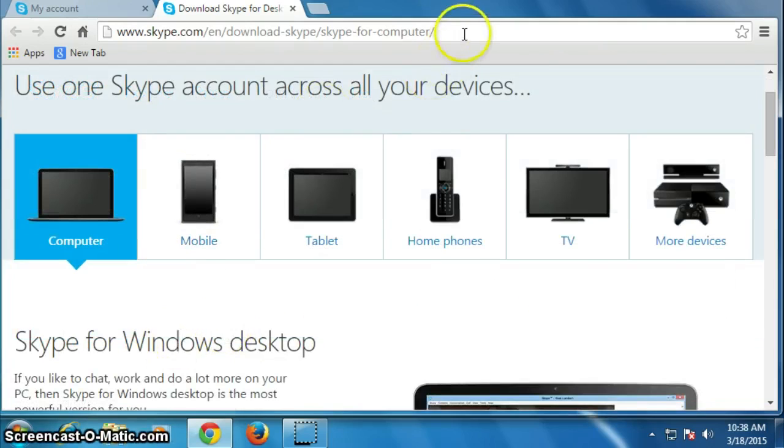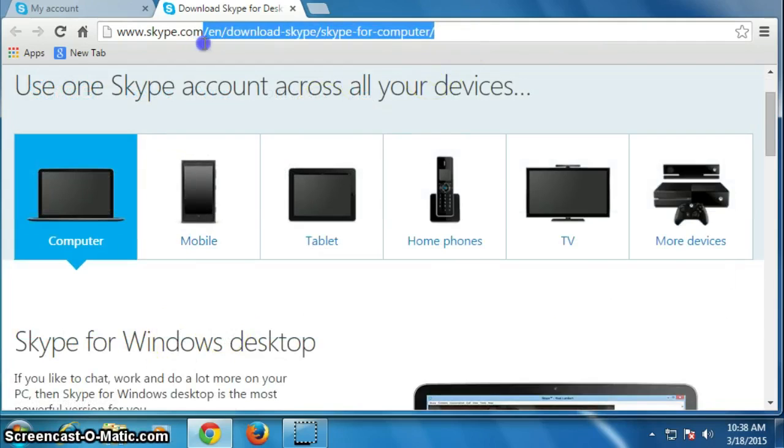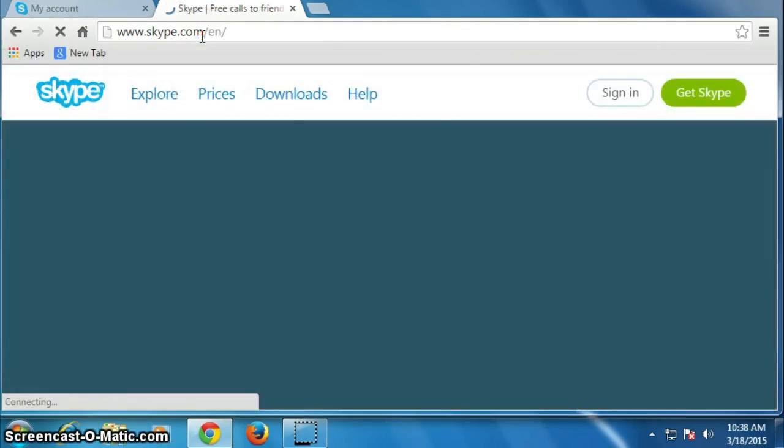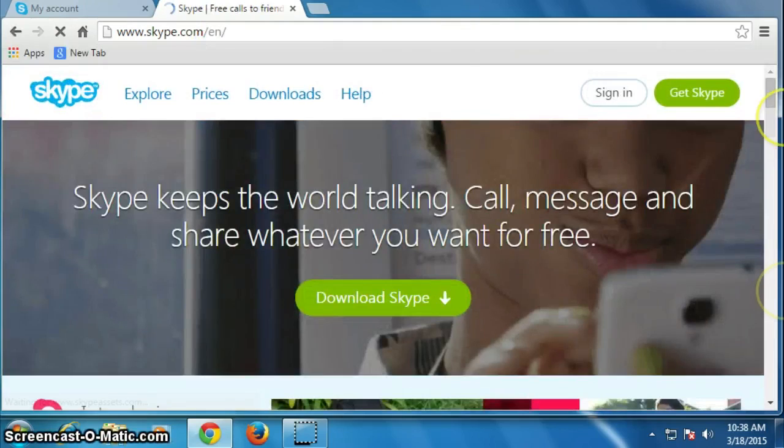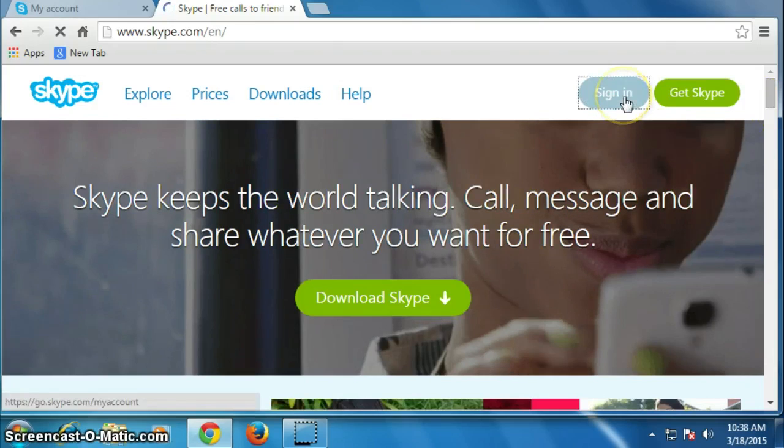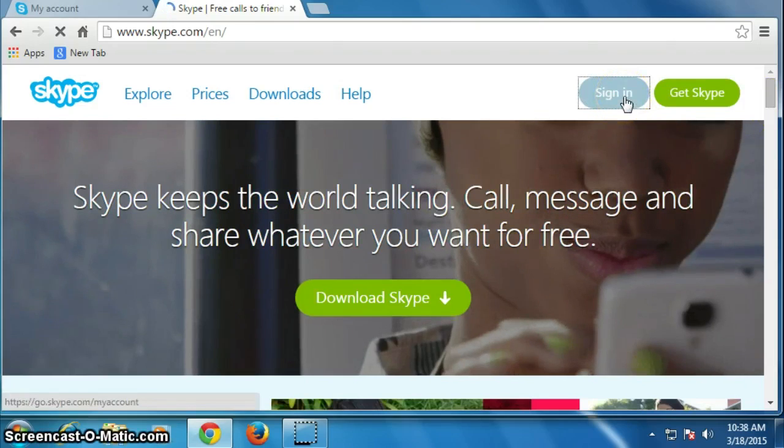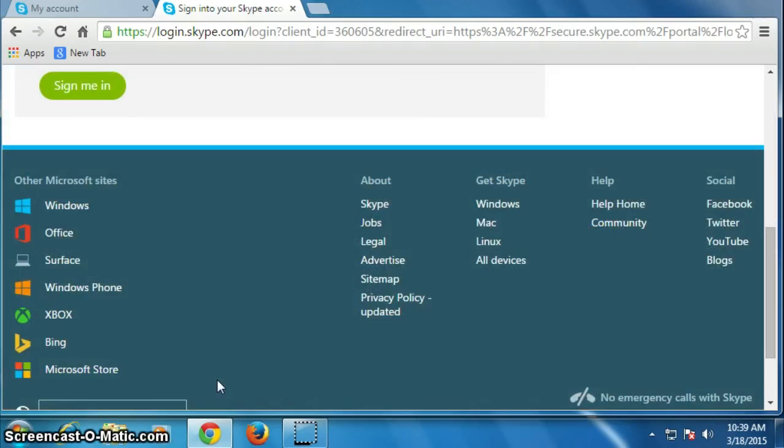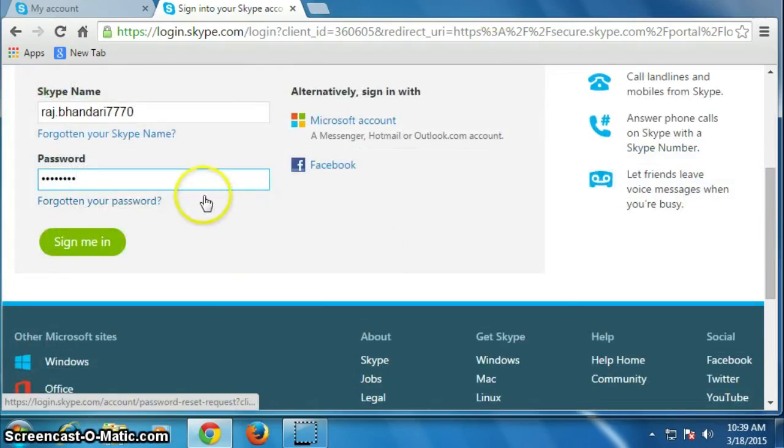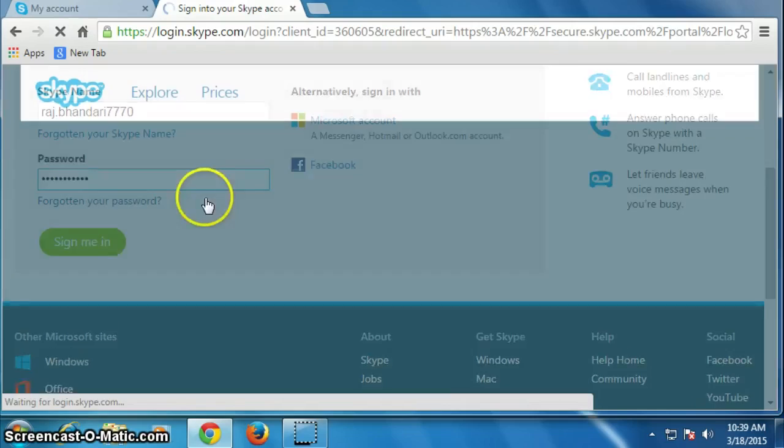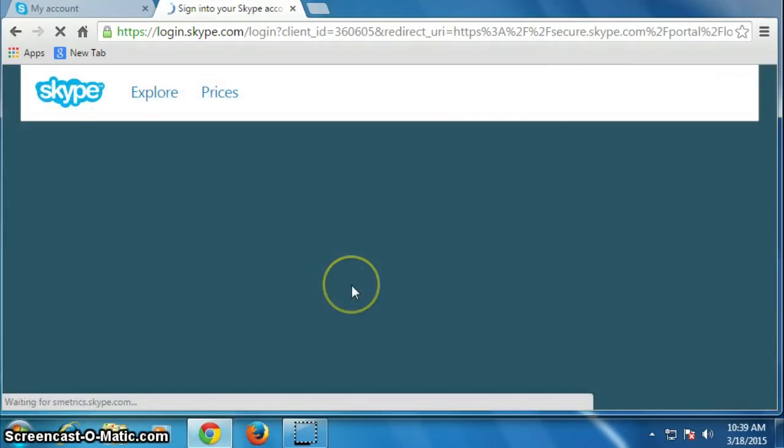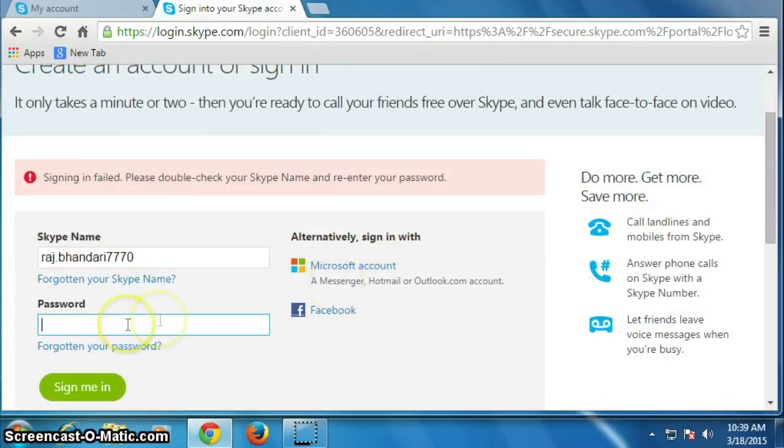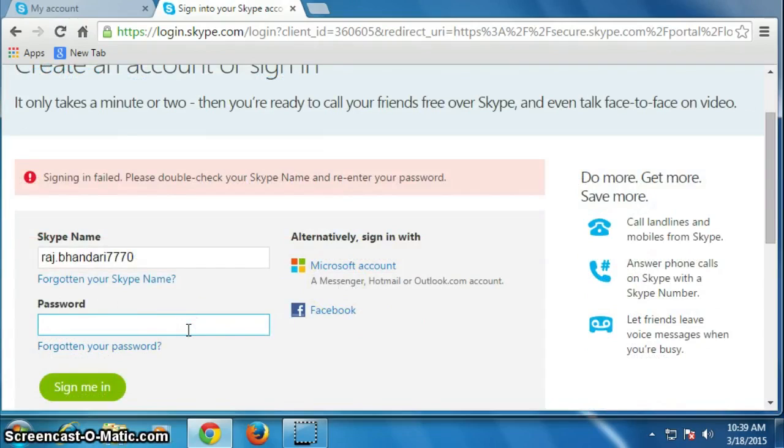Once we log in to our account, go here and click on sign in. I am just showing an example of how to log in after creating your account. Password, what was the password?